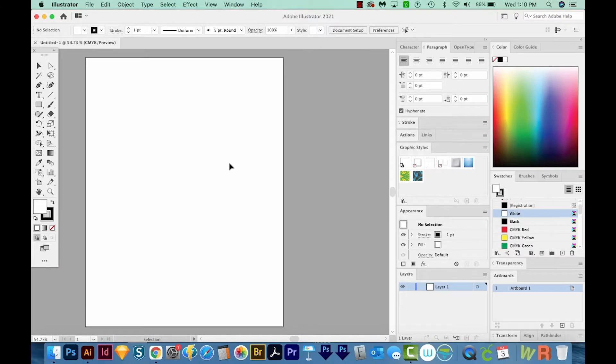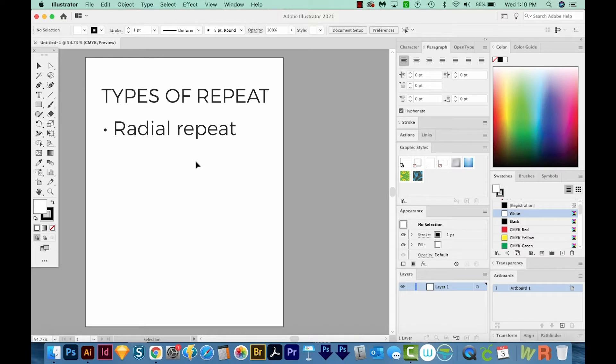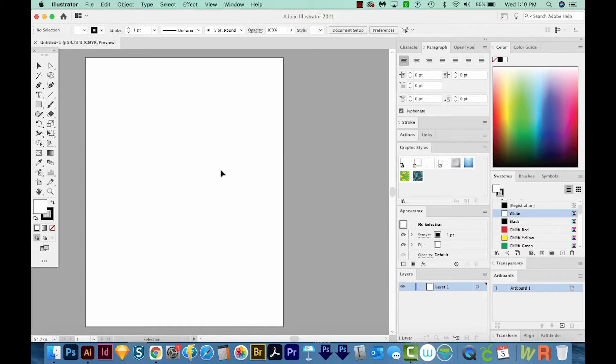There are three types of repeat. Radial Repeat for objects around a circle, Grid Repeat, which kind of is like a pattern and mirror repeat, which just mirrors the artwork. So first we're going to try Radial Repeat.